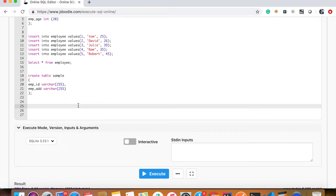In inner join, only the values that match between the two tables are shown. In left join, matching values are shown and all data from the left table is printed, whether the values match or not — unmatched values will show as NULL. In right join, it matches the right table along with the left table. If you have any confusion, I will explain exactly.